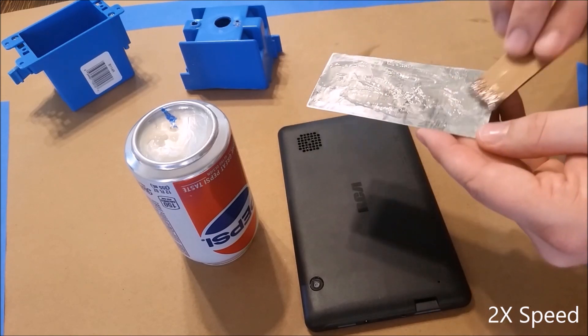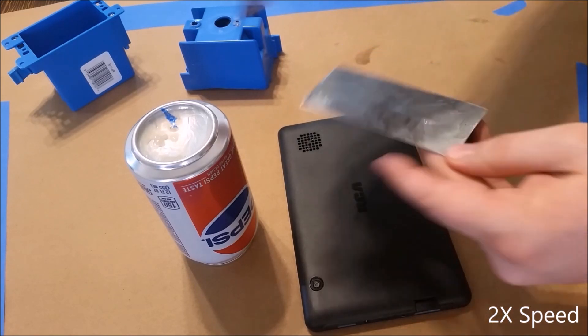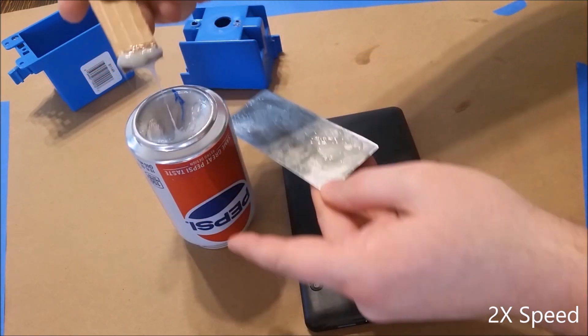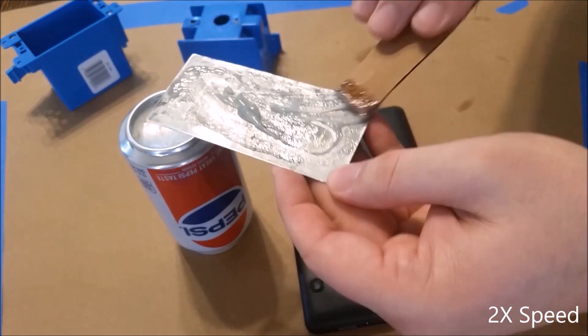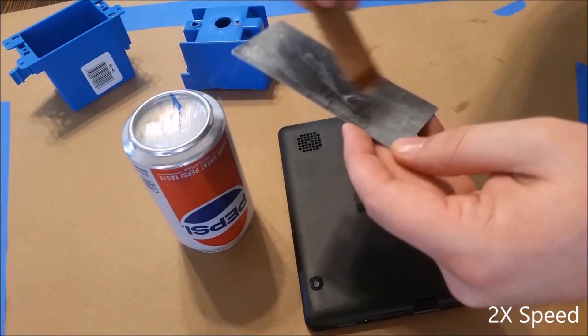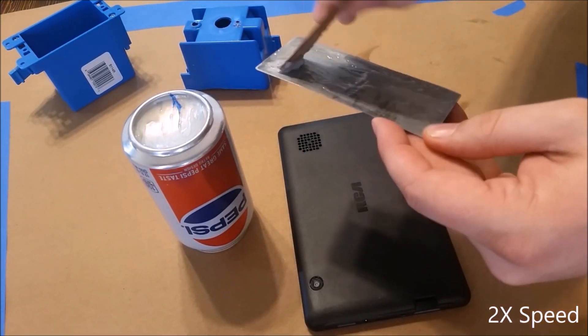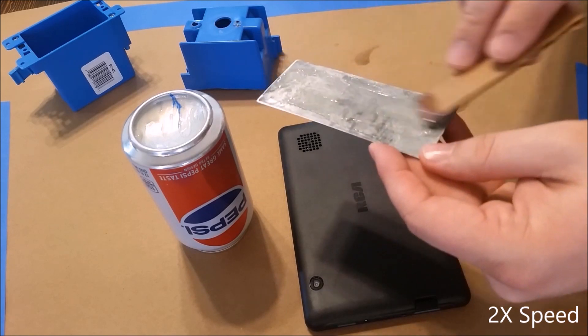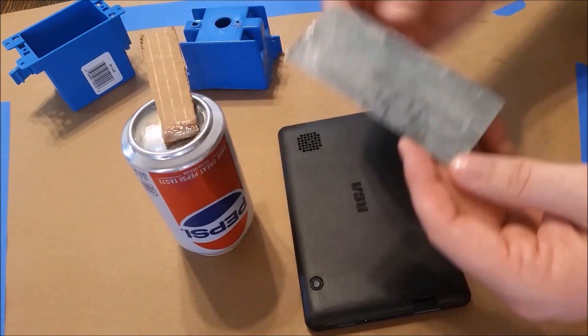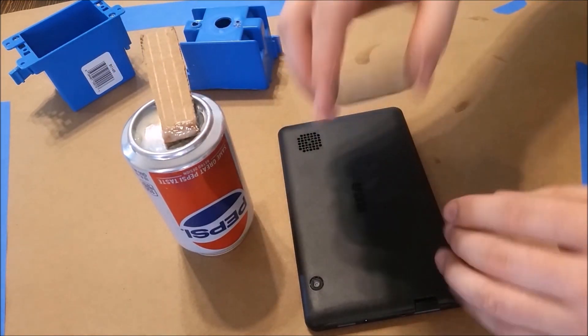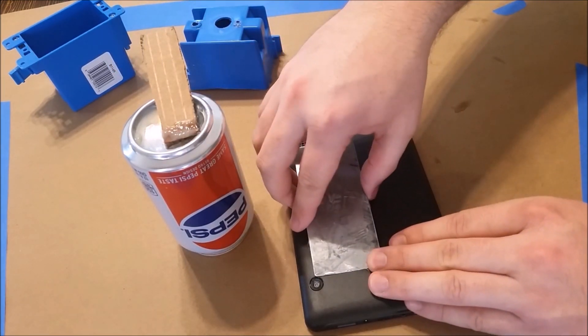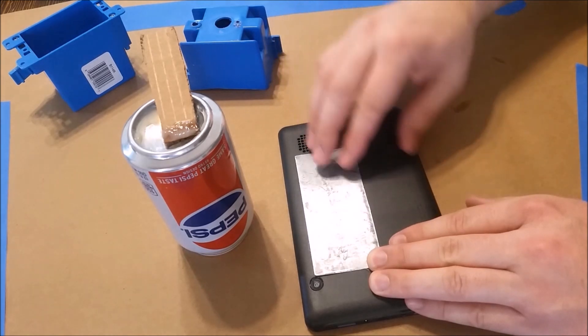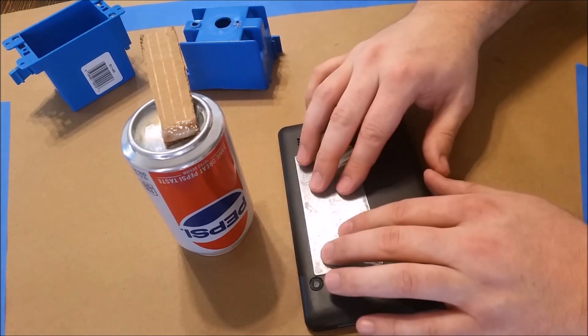You want to make sure that you get a nice even coating of the epoxy on the back of the metal, and make sure you're not putting it on too thick. You don't want it squeezing out from underneath the metal when we put it on the tablet.